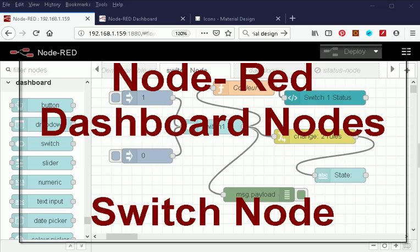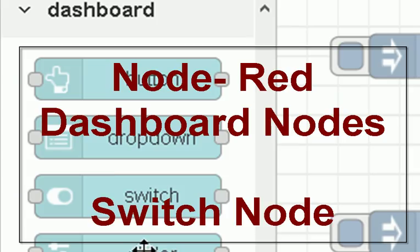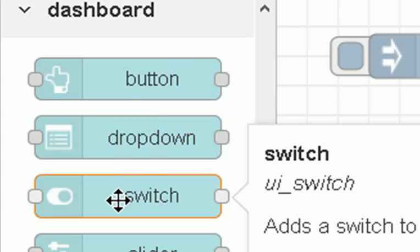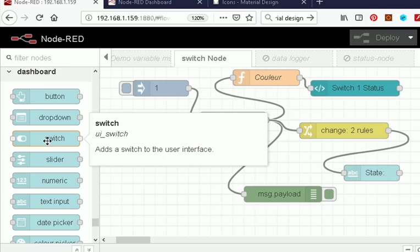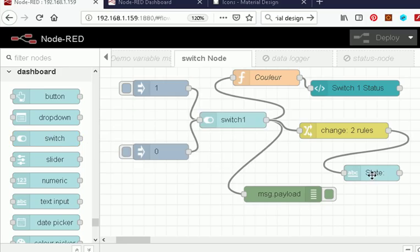Hi and welcome to another Node-RED video. This is the first of a series of videos on the dashboard nodes and we're going to start off with the switch node. We're going to start off looking at the basic properties of the switch nodes, then look at some gotchas — what you have to be aware of when using the switch node — and then look at a couple of demos.